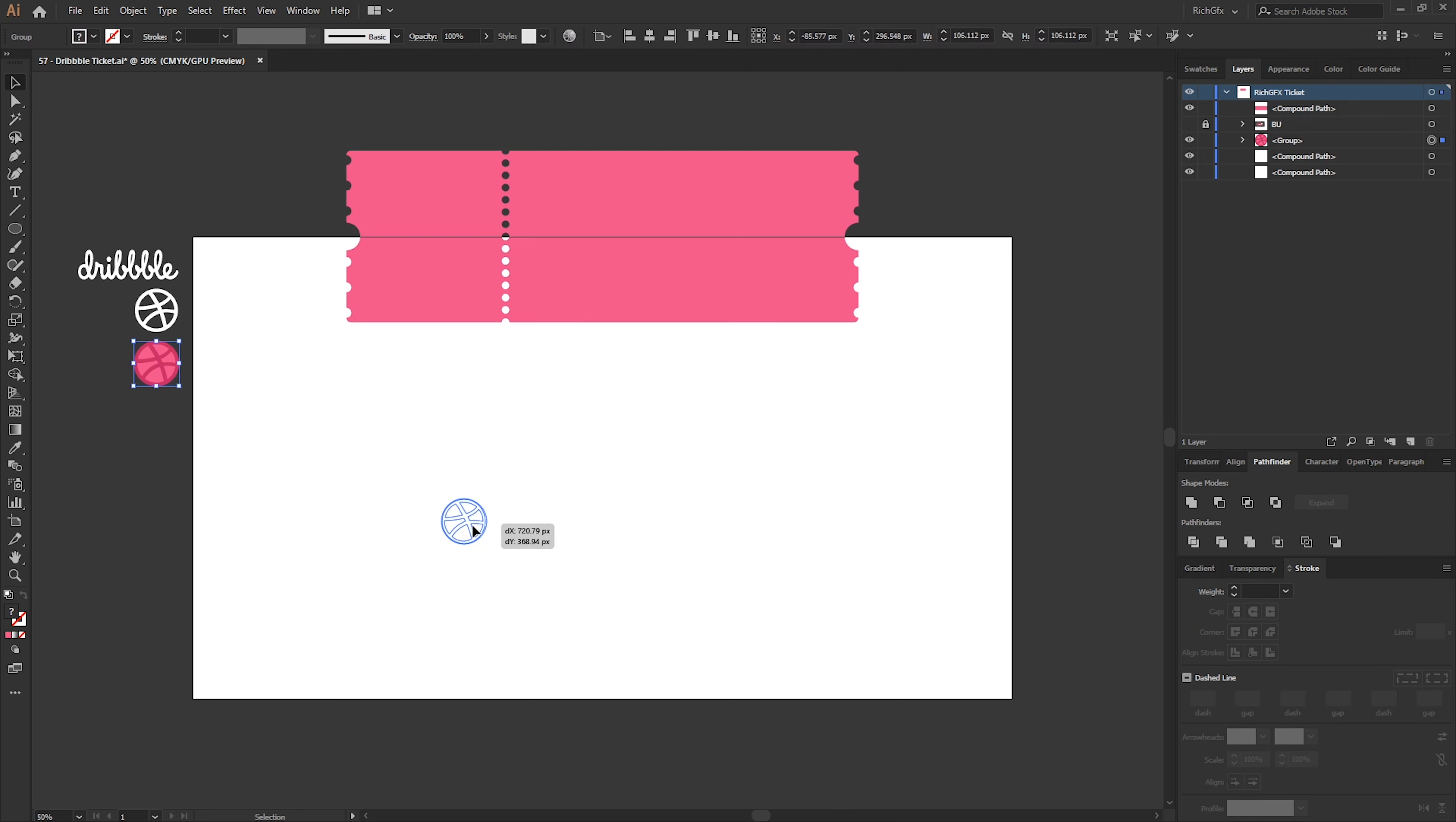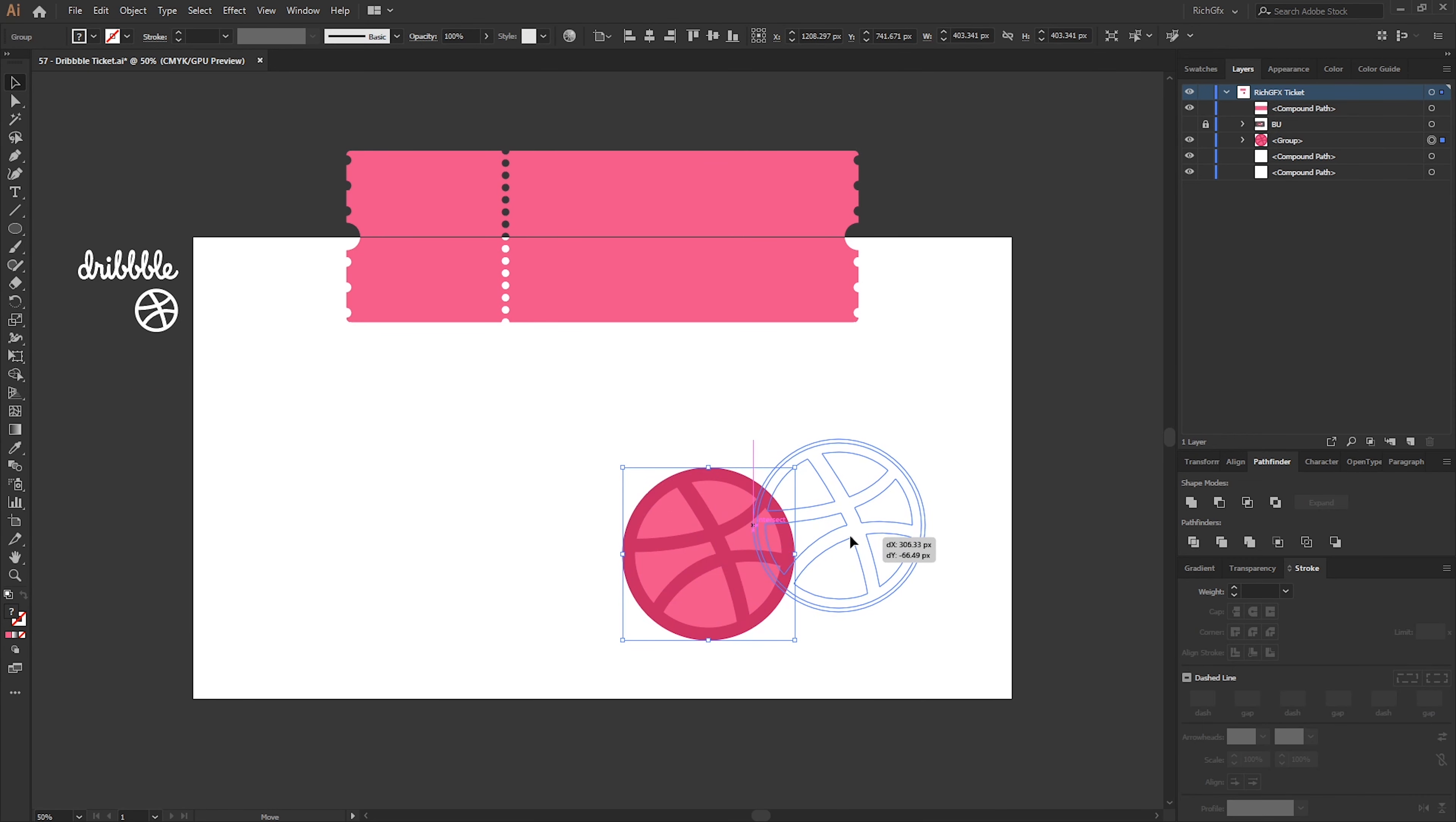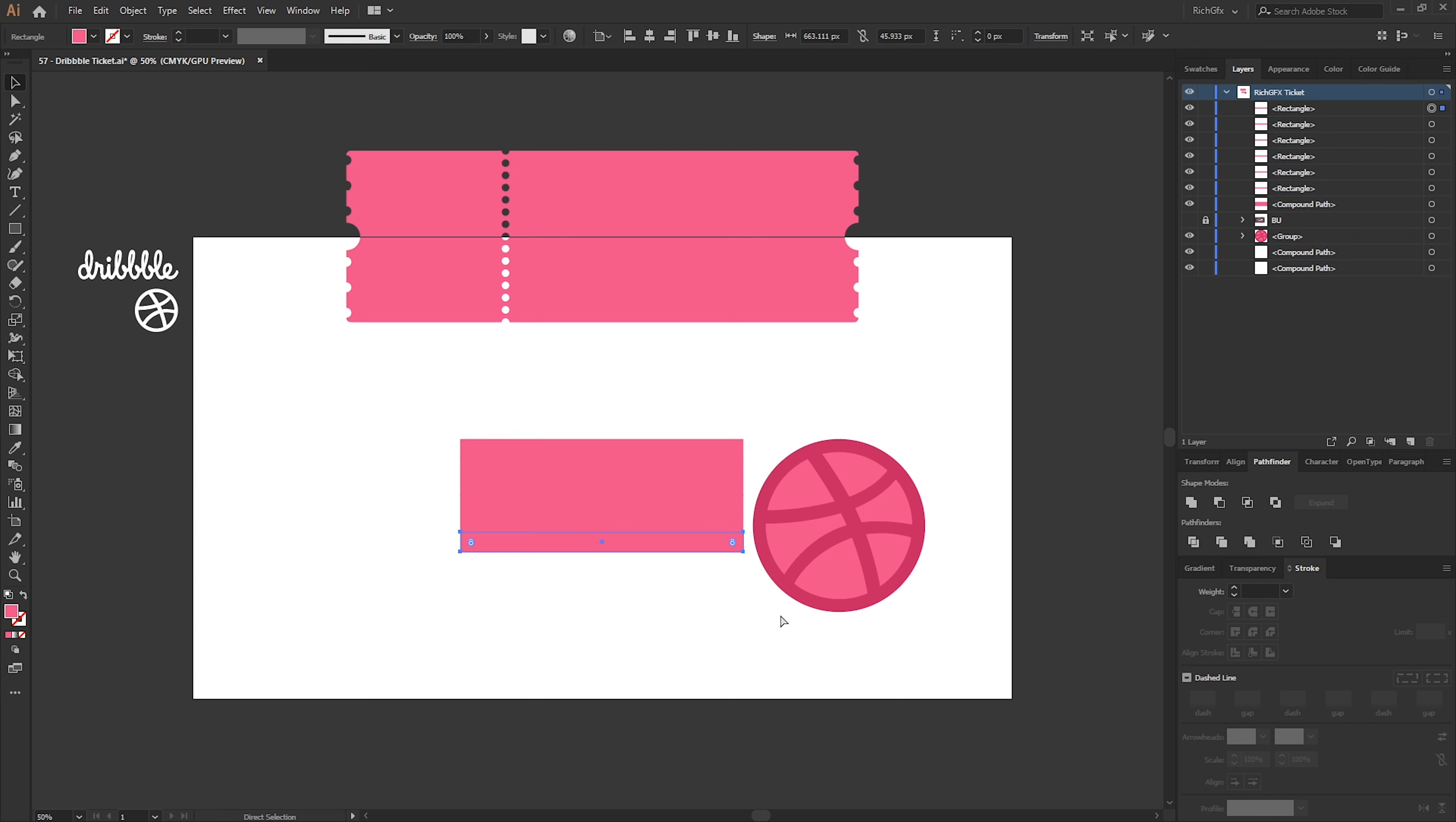Move the ticket out of the way for now and then drag over the Dribbble logo. Increase the size of the Dribbble logo and then create nine rectangles, one through nine. Select them all and just make sure the rectangles are equal to the height of the logo.